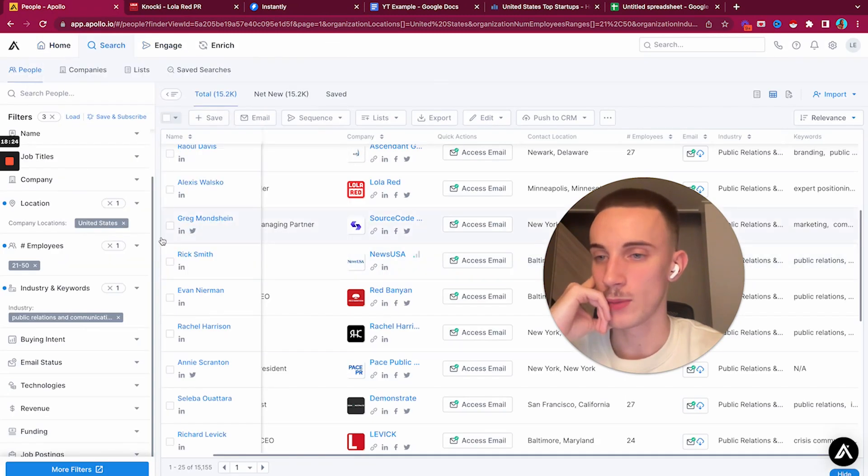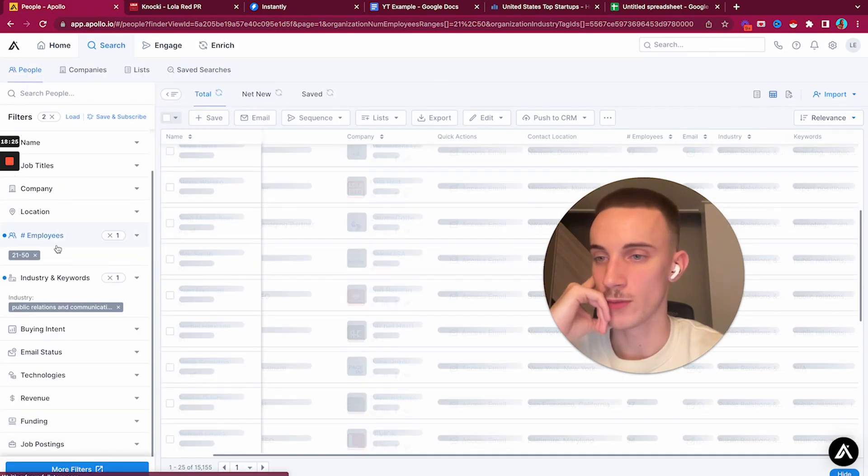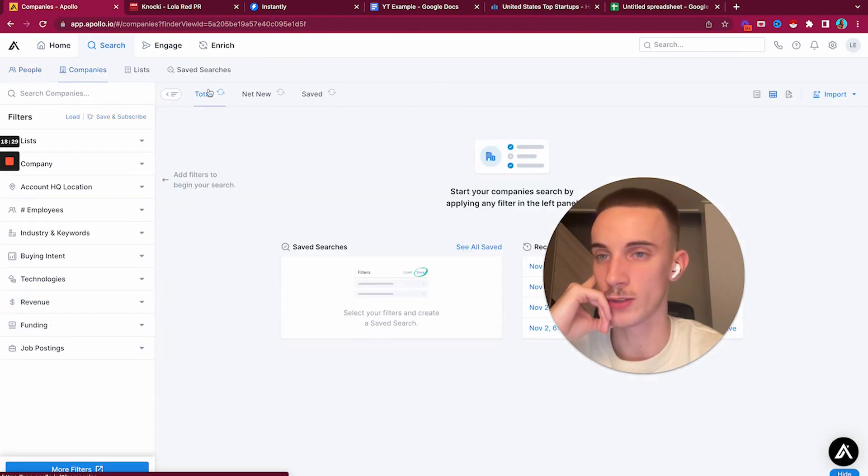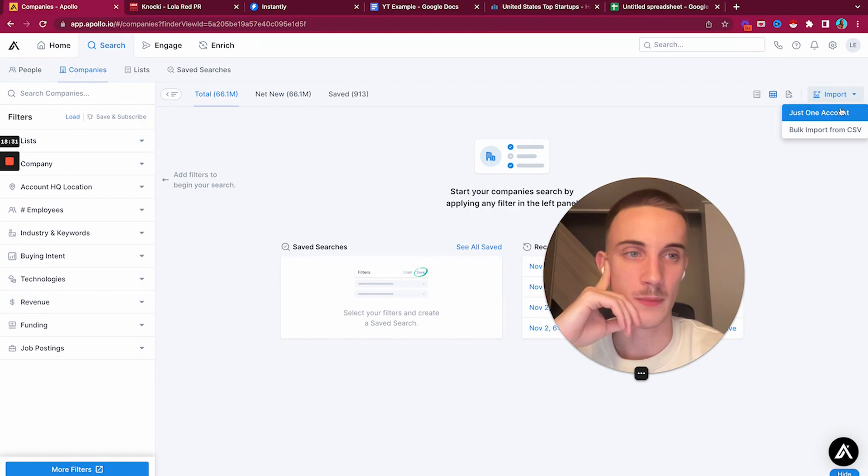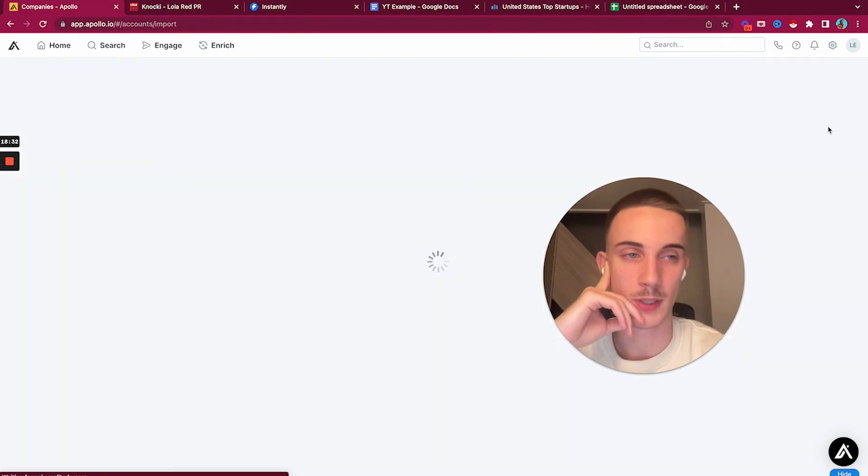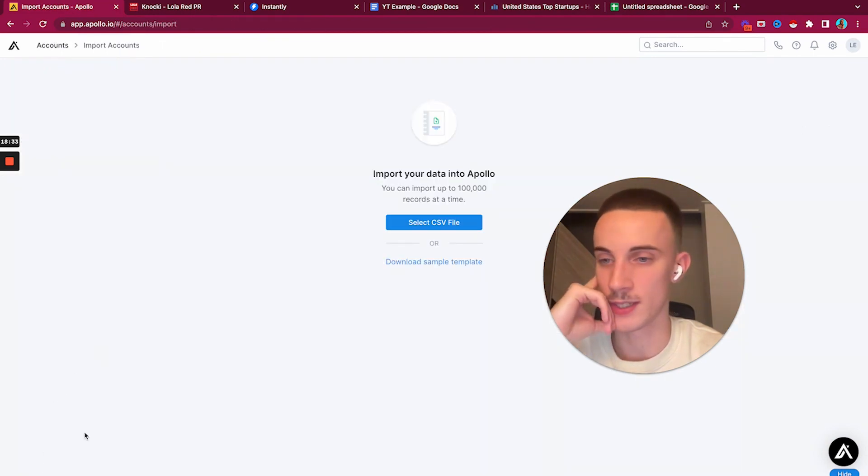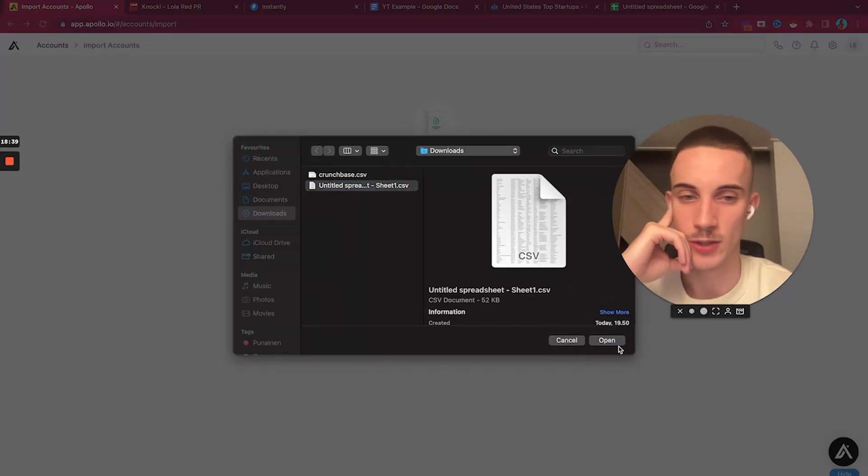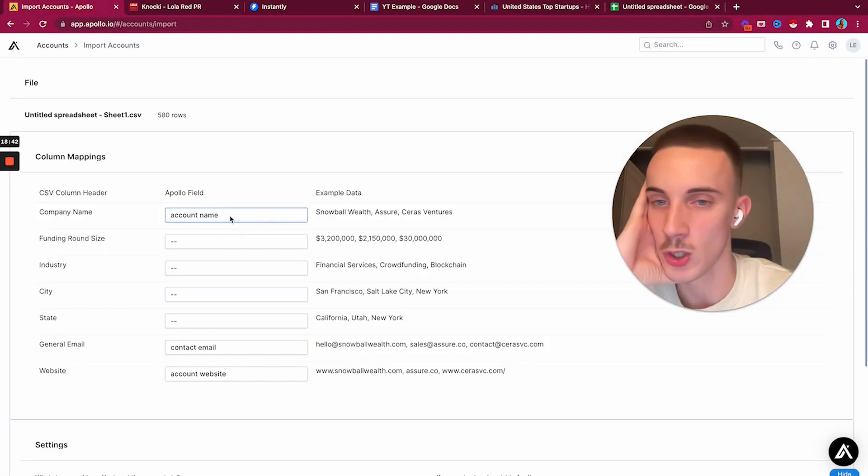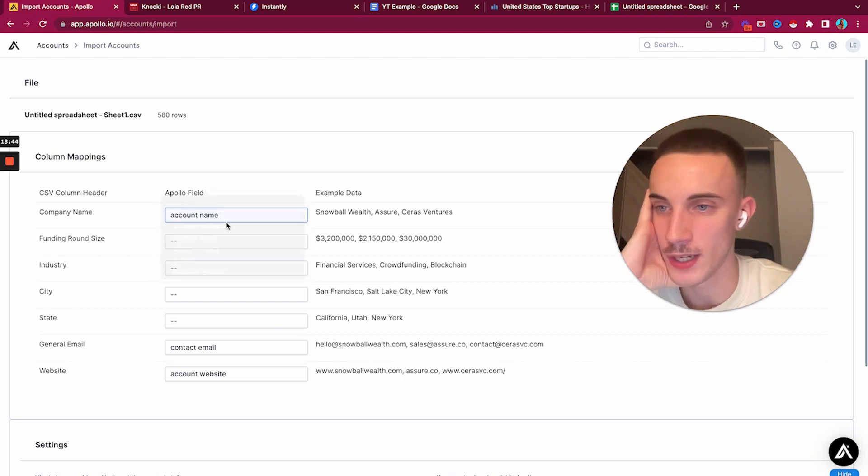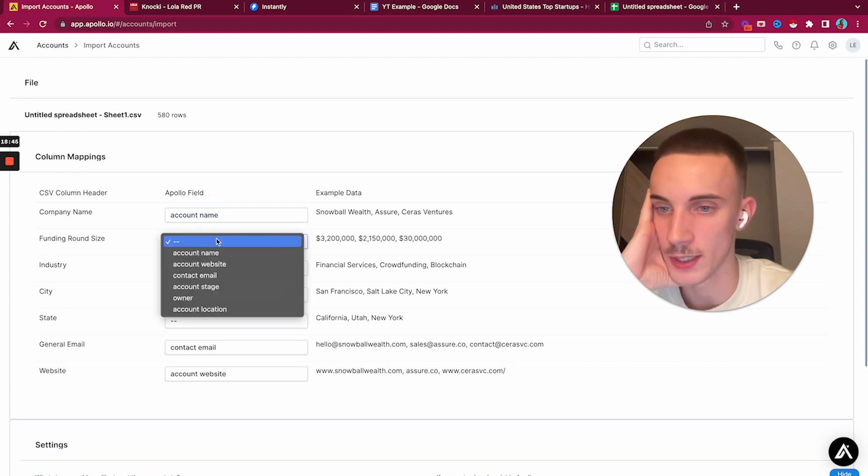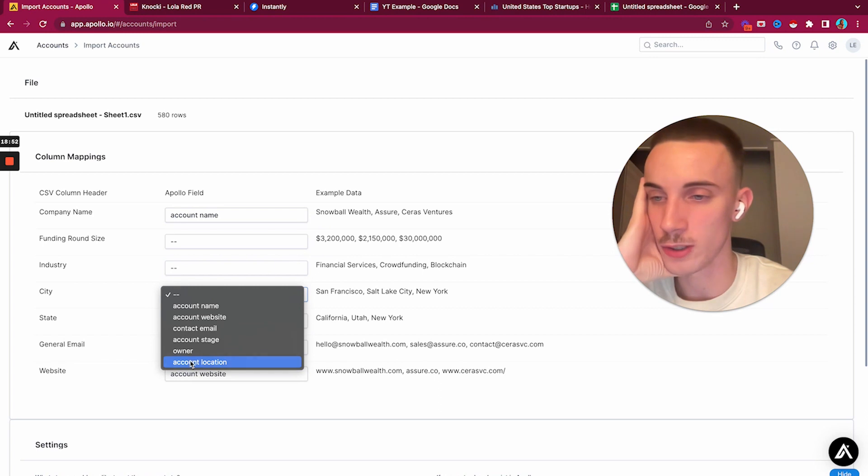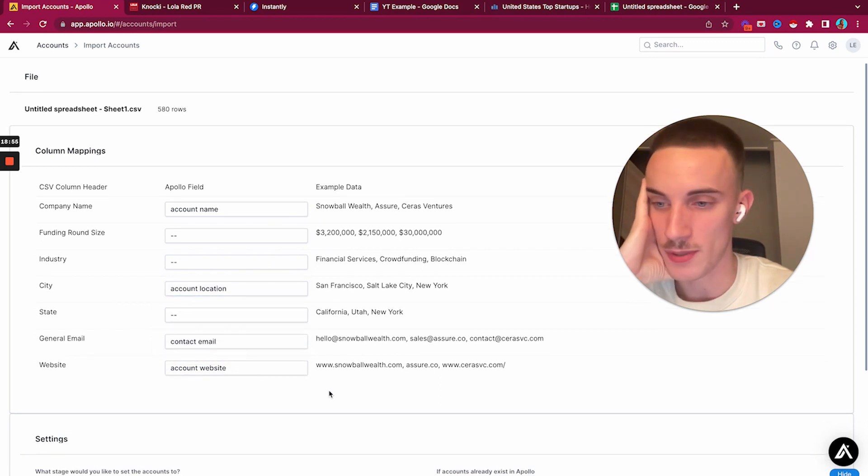Now we have a list of where they're located and their domain. We'll download this as a CSV file. We'll go to Apollo and get rid of all these filters we had. We'll go to companies, import, bulk import from CSV.